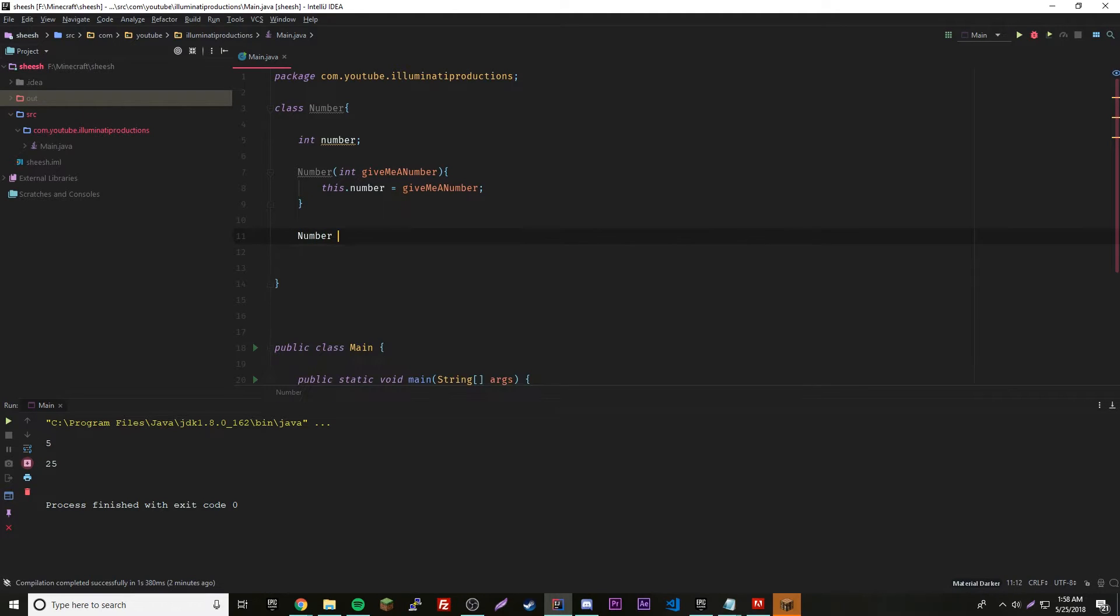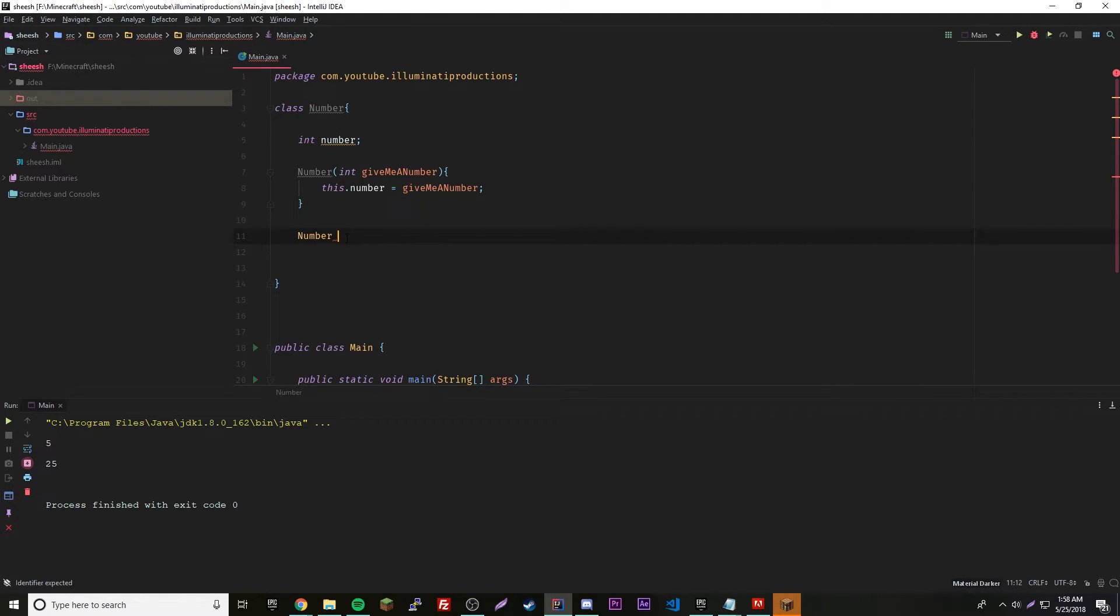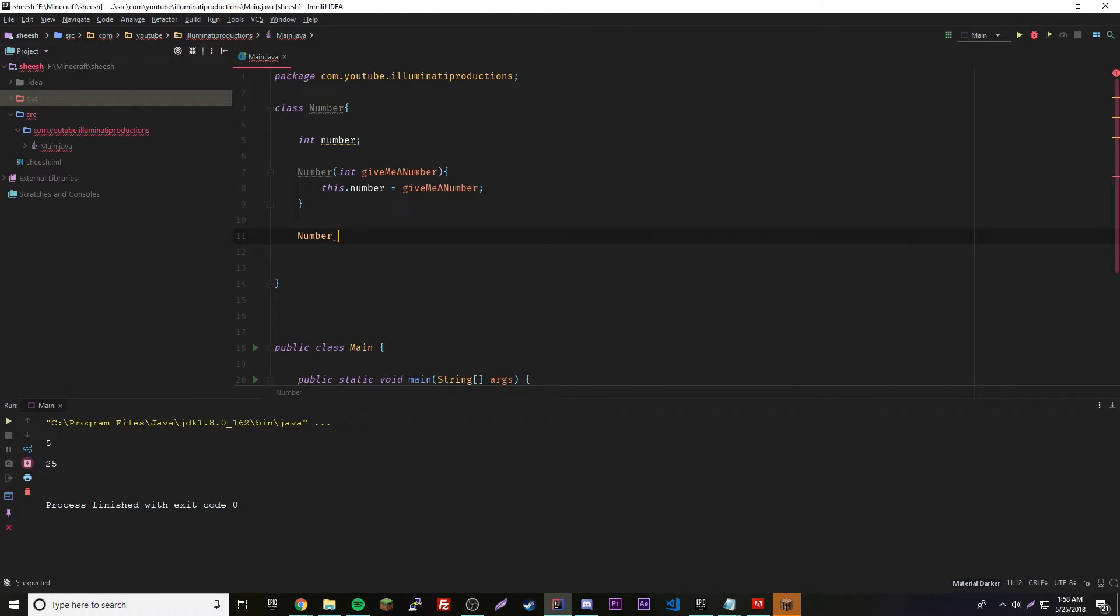It's going to be a type of number, which is the class name. It's just like declaring a new object, right? Number blah blah equals new number, something like that. That's why it's going to be number, that's going to be the method data type.